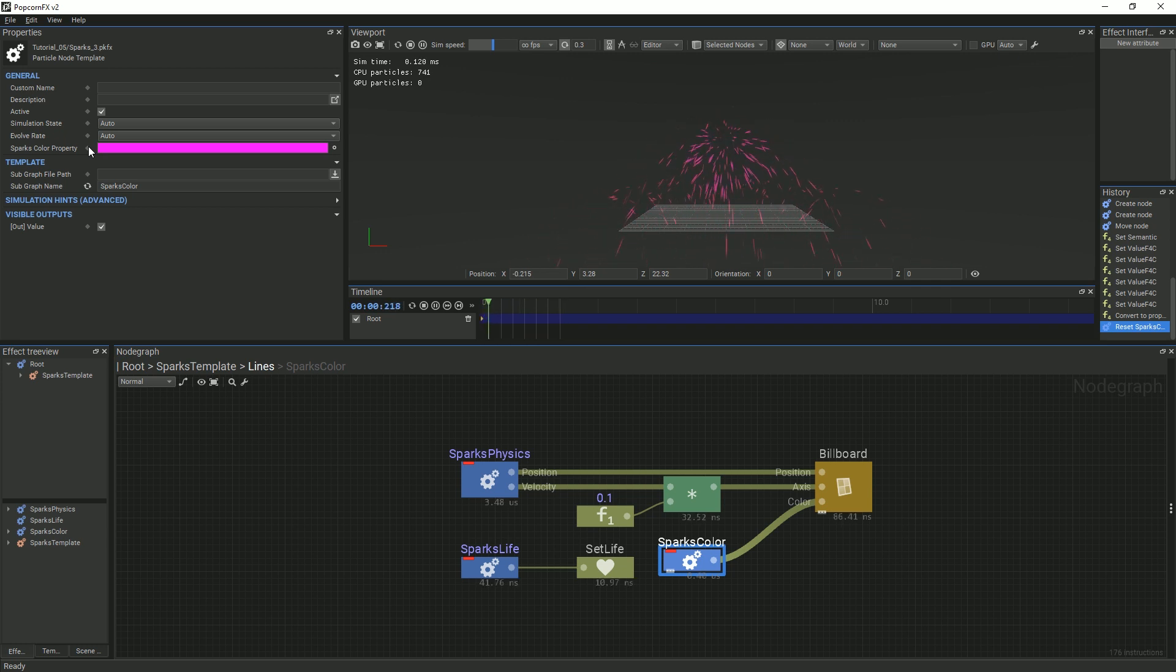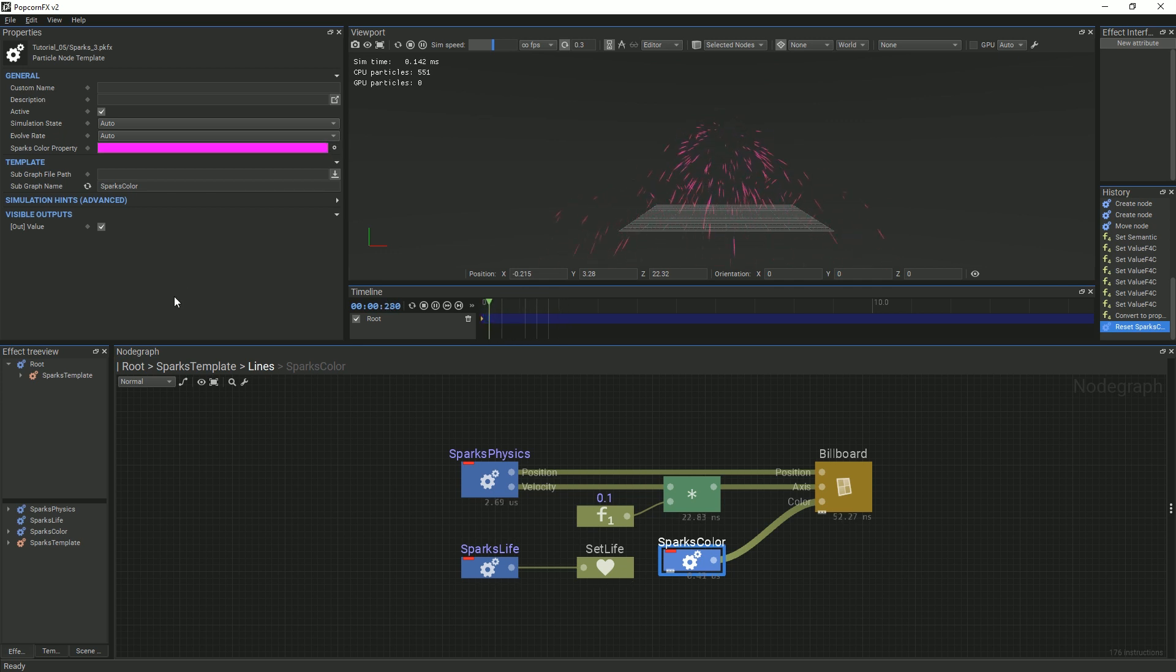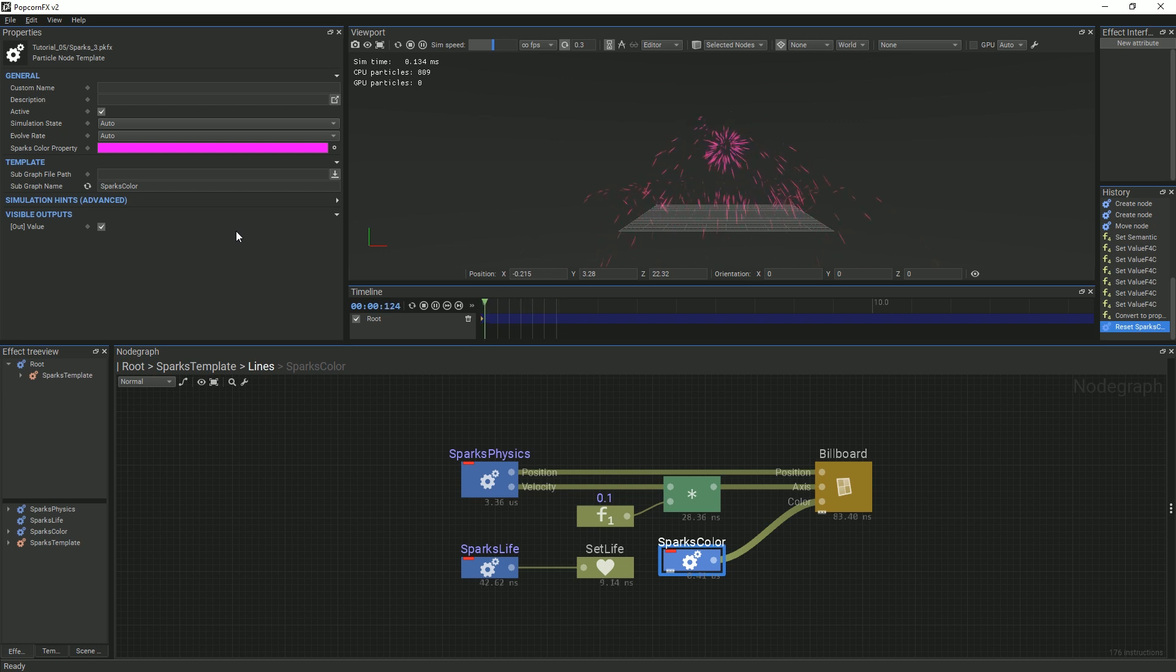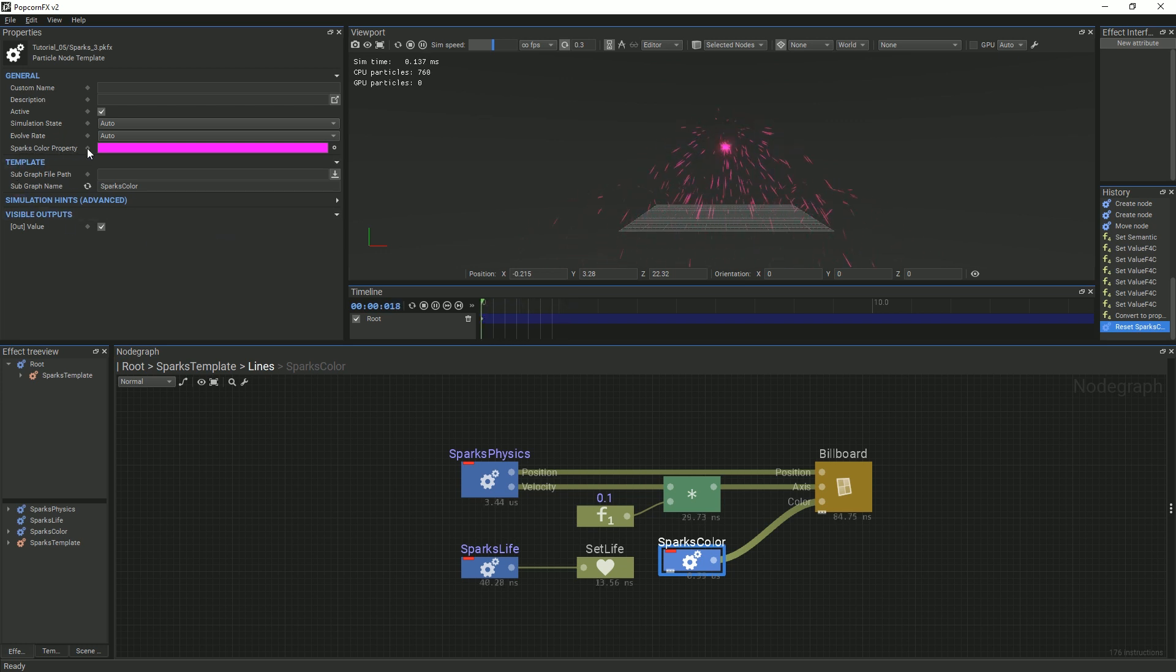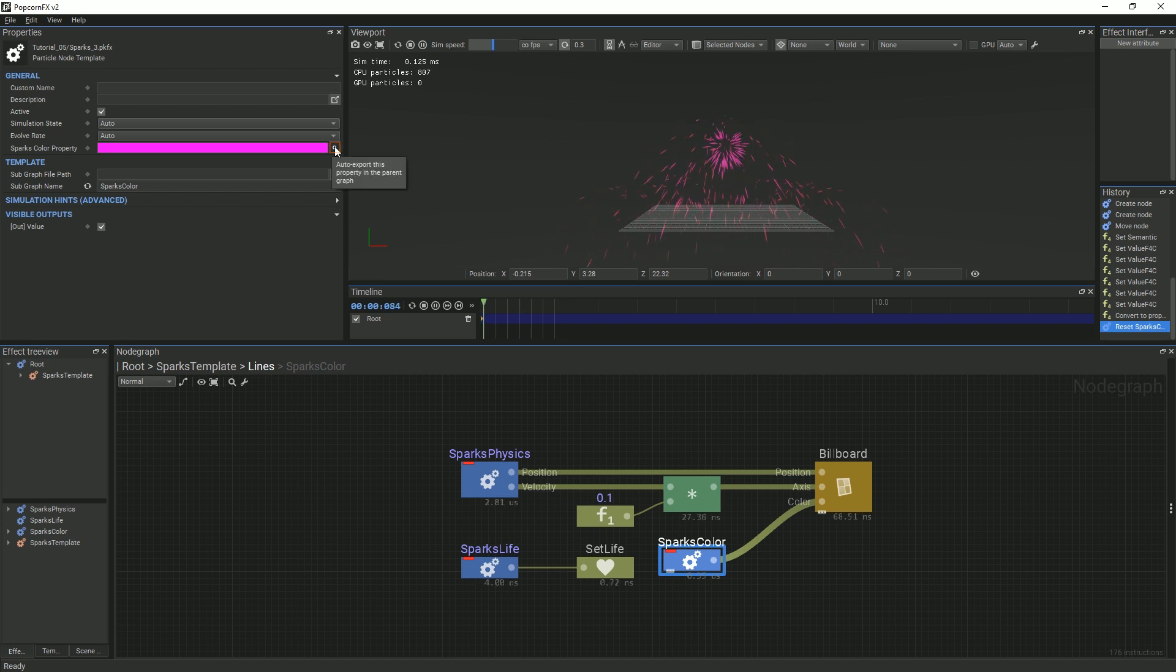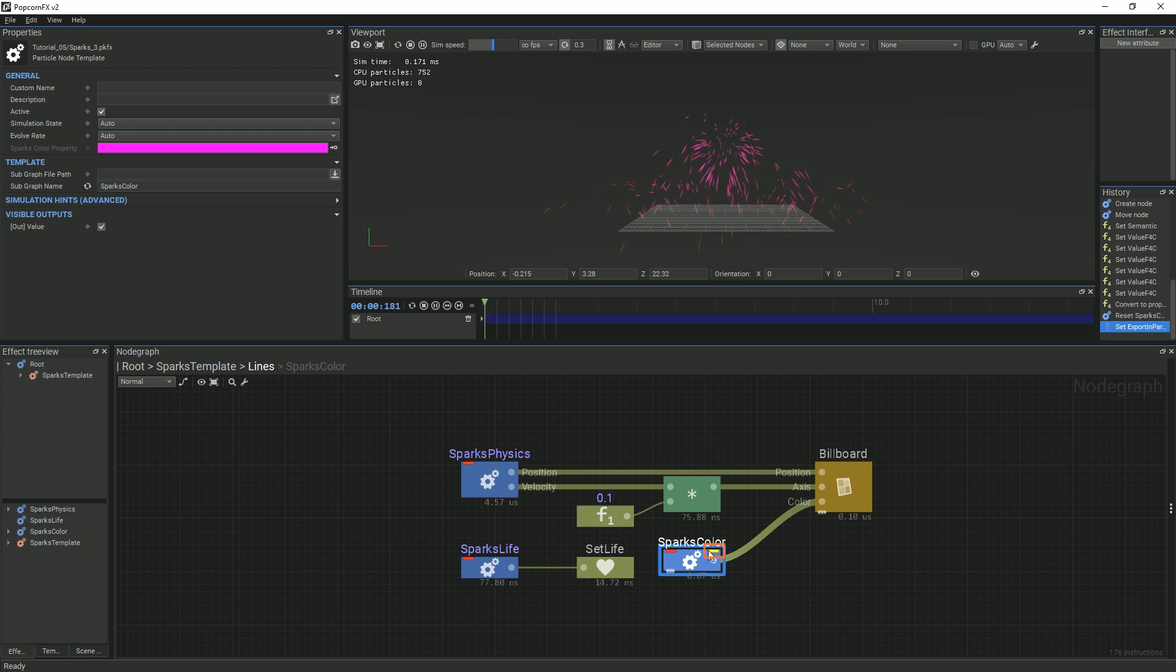In order to expose the SparksColor property to the next parent graph, which in this case is the SparksTemplate graph, we will have to do something different. Go to the Properties panel and find the SparksColor property. Then, click the small circle on the right-hand side that reads Auto Export. You will see a yellow tab appear once you have done this in order to indicate that a property has been exposed.